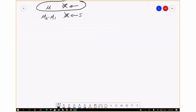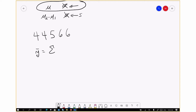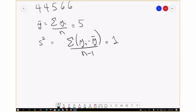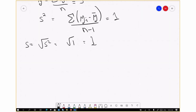Now we're going to do an example with a very small sample. We've got five numbers: 4, 4, 5, 6, 6. The first thing we do is calculate y bar, which is the sum of all y_i divided by n, which turns out to be 5. Then we calculate the sample variance, defined as the sum of all y_i minus y bar squared over n minus 1, which turns out to be 1. So the sample standard deviation s is the square root of s squared — the square root of 1 — equal to 1. The standard error is s divided by the square root of n, which is 1 divided by the square root of 5.